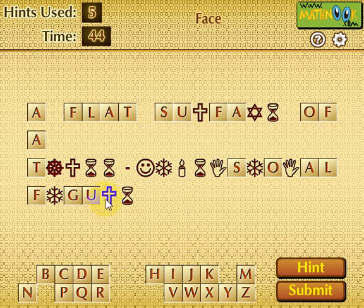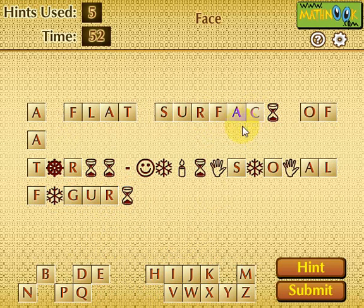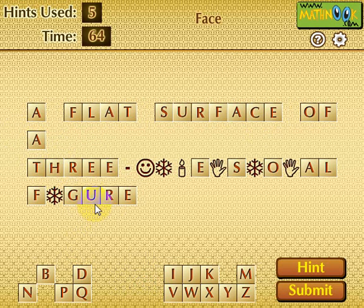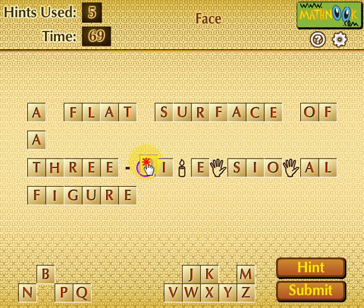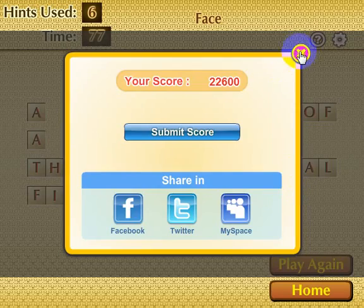As I fill it in, I see that 'figure' is starting to show up here. I can figure that one out from knowing the definition: flat surface of a three-dimensional figure. If I wasn't sure of the spelling, I could use the hint for that. And submit — I succeeded.